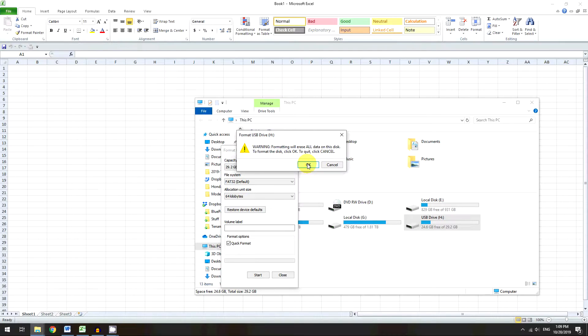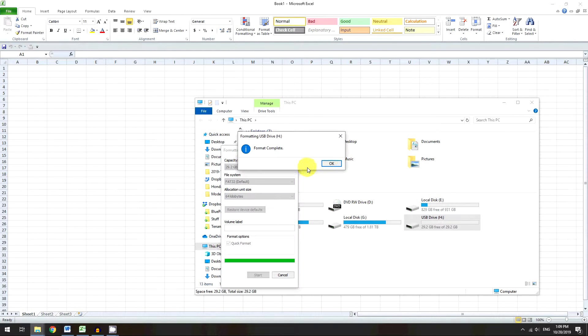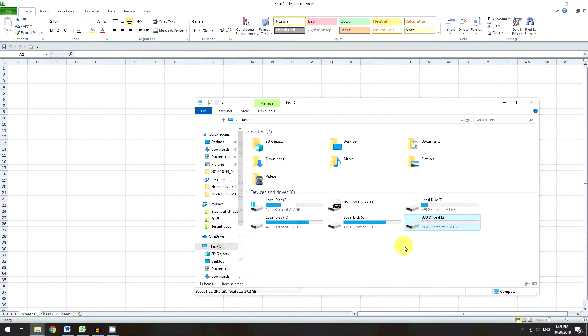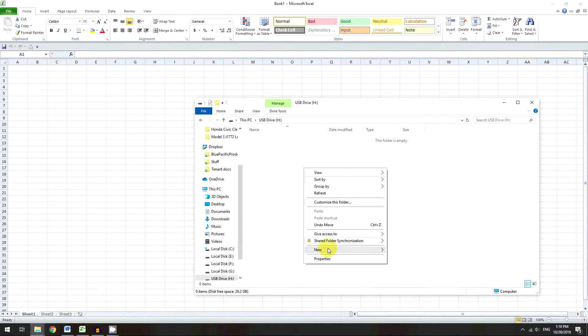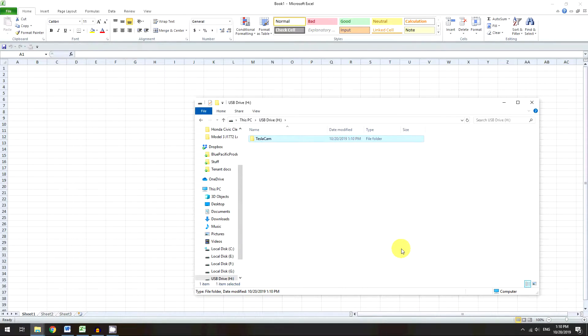Yep, that's fine. It's going to erase everything. Okay, format complete. So do that, get back in here, do new folder, Tesla cam. And there we go.